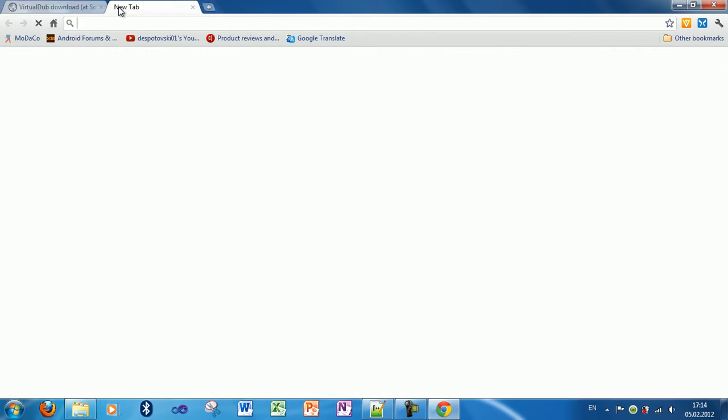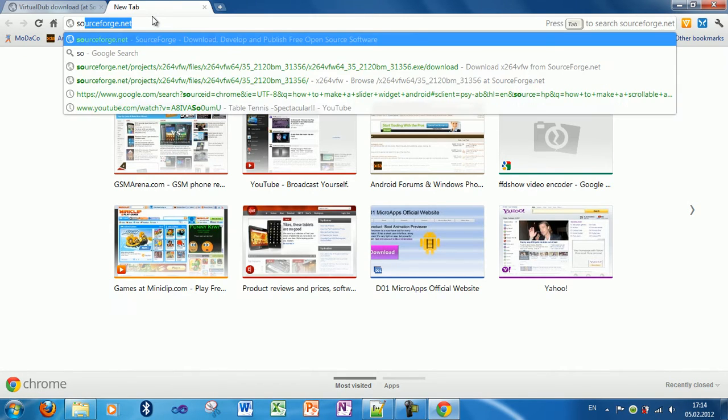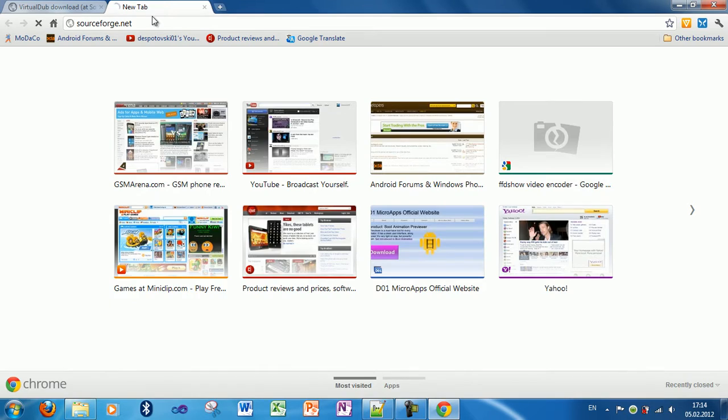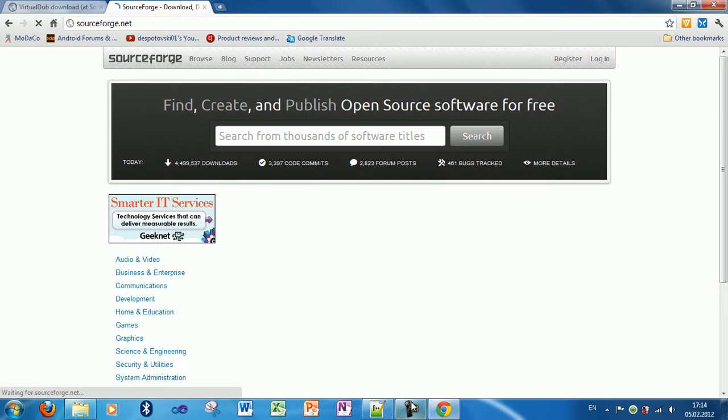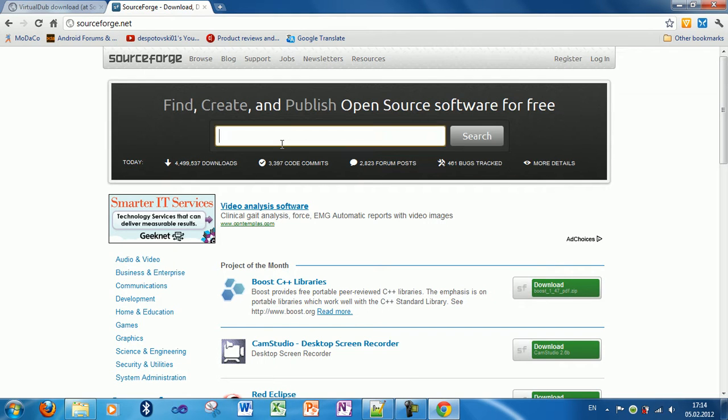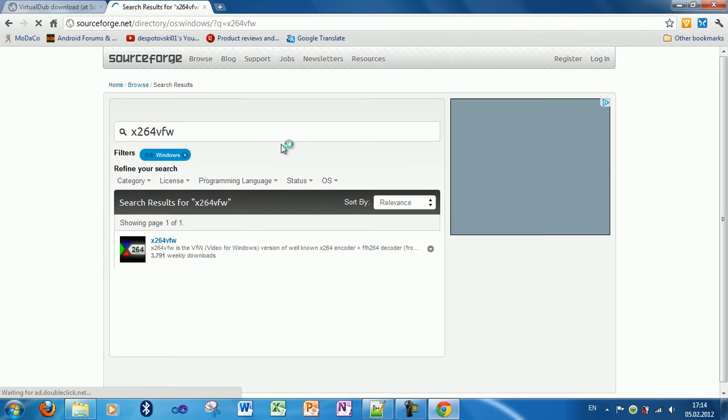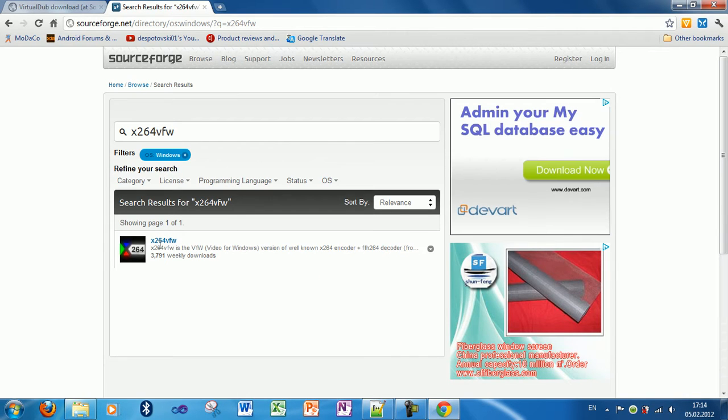you'll need a decoder. Go to a website called sourceforge.net and search for X264VFW. I'm just gonna copy it, paste it here, and click search or enter.